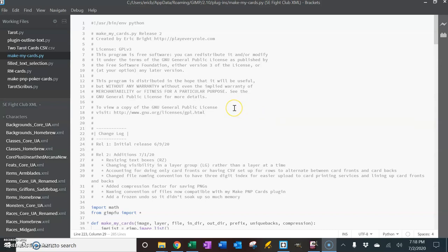All right, welcome to me discussing how to use the Make My Cards plugin for Python.